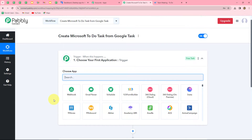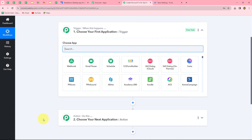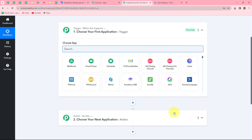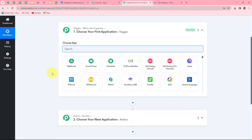Two windows are now open: trigger and action. Trigger and action are the two principles on which the entire automation runs. The trigger says 'when this happens' and the action says 'do this' — meaning the action is the response to the trigger. Whatever we select in the trigger commands the entire workflow and the actions follow that command. We can have only one trigger in any workflow but we can have multiple actions. Here our trigger is Google Tasks and our action is Microsoft To-Do.